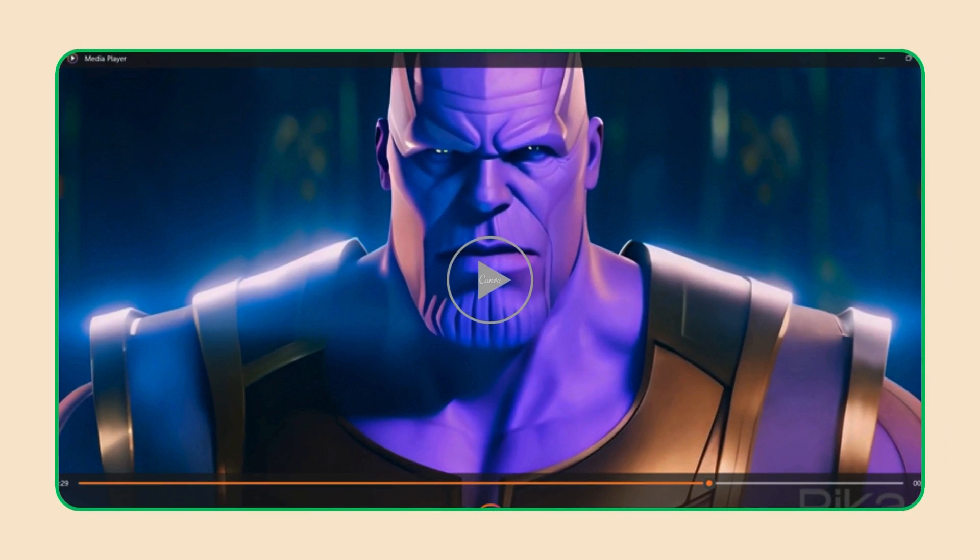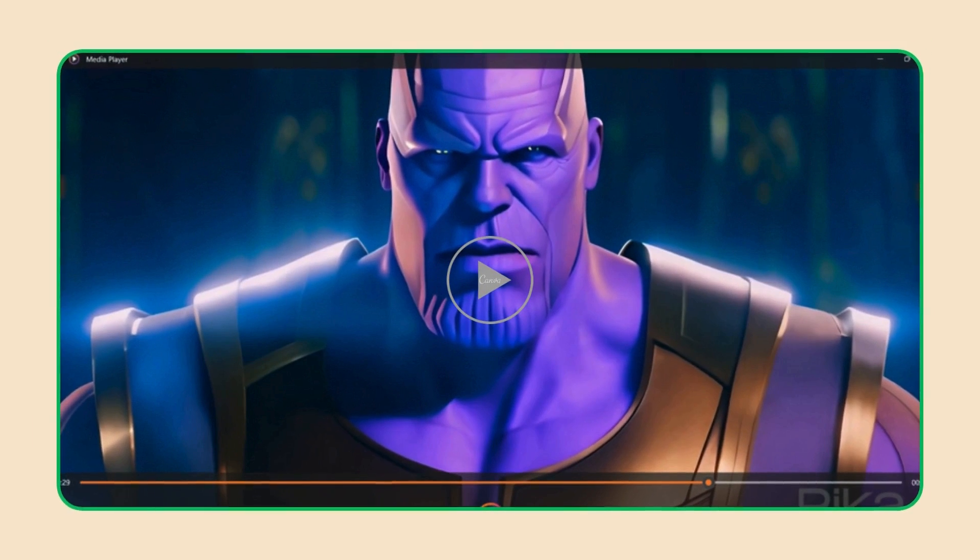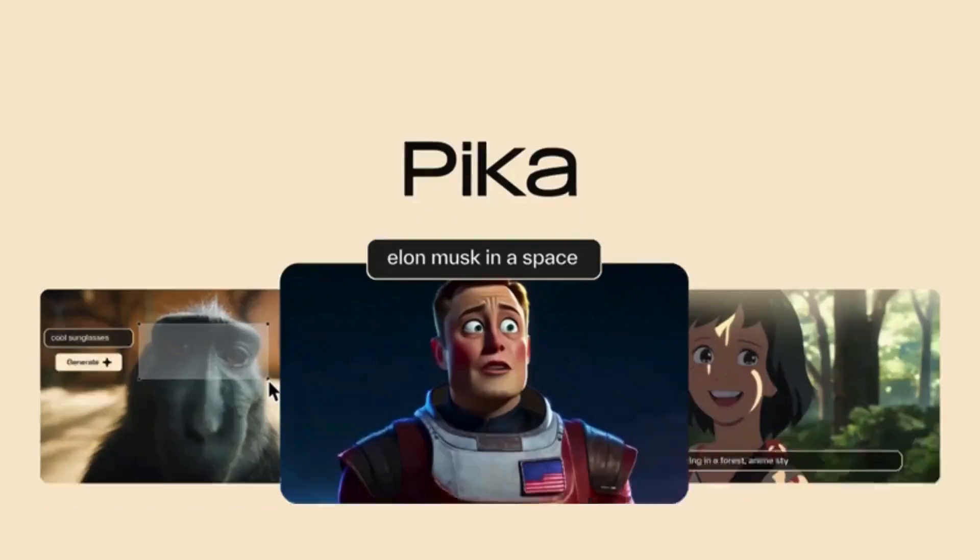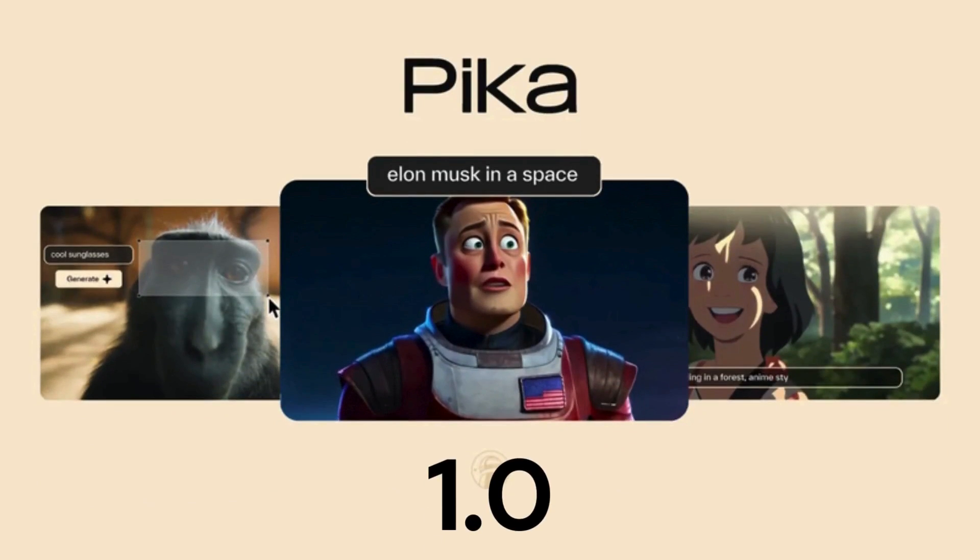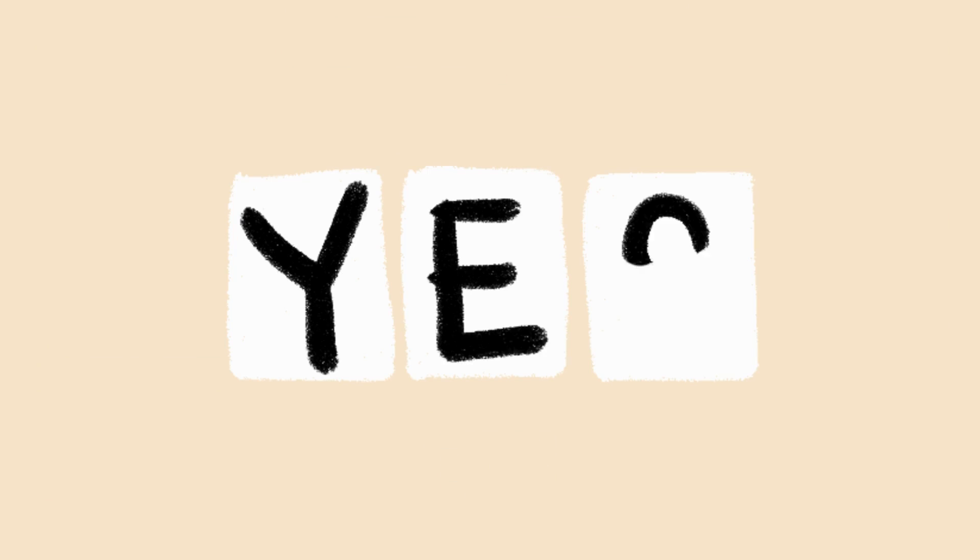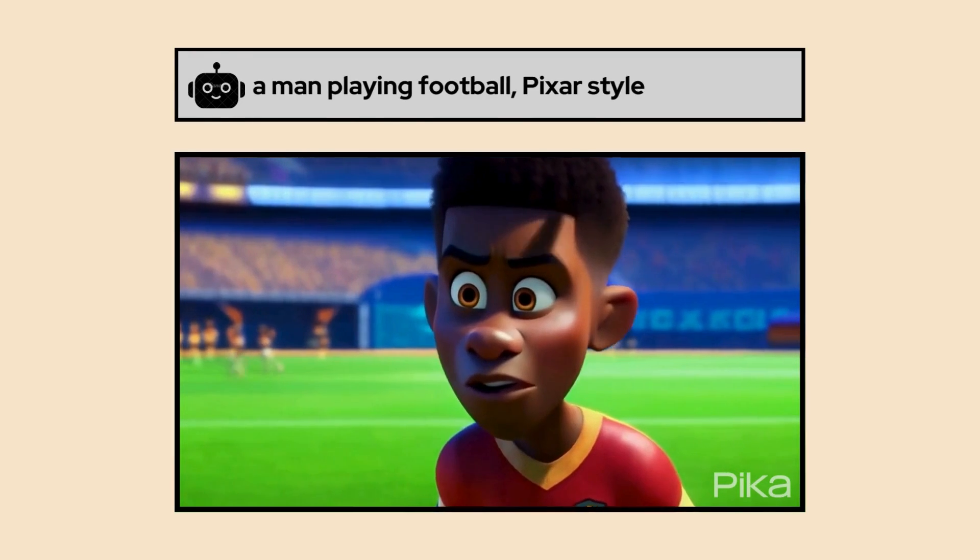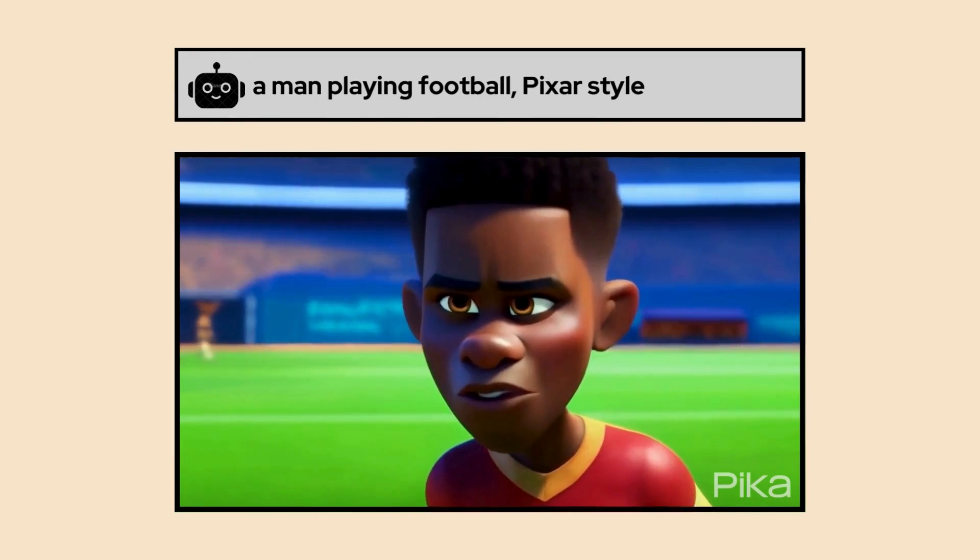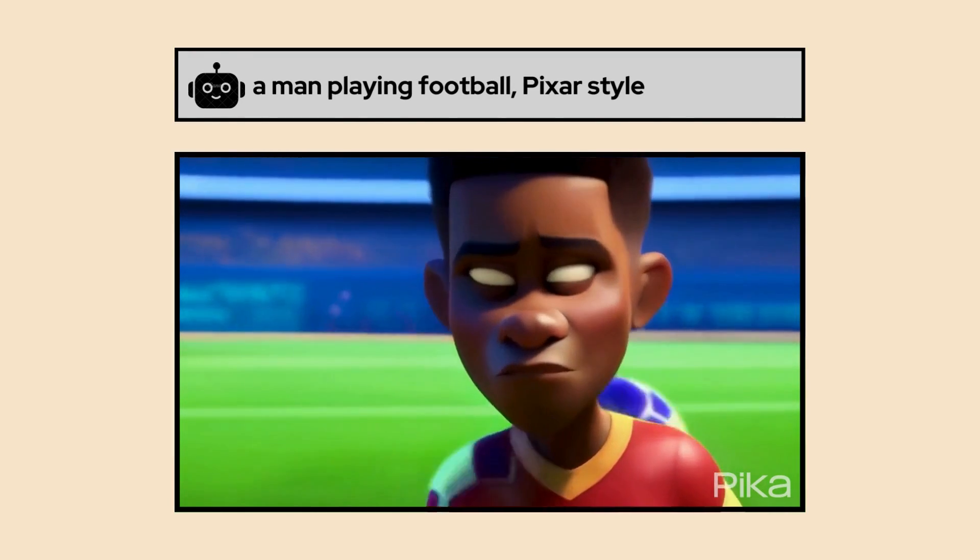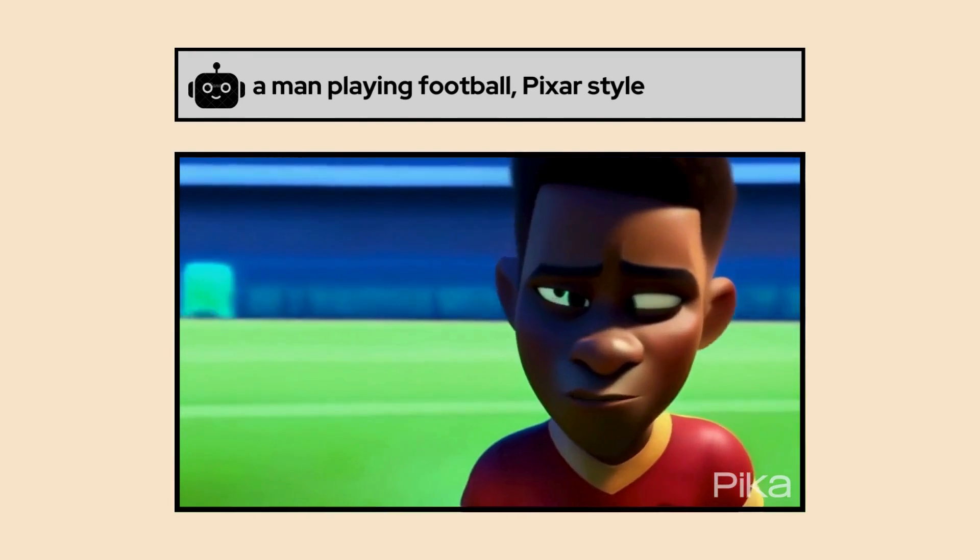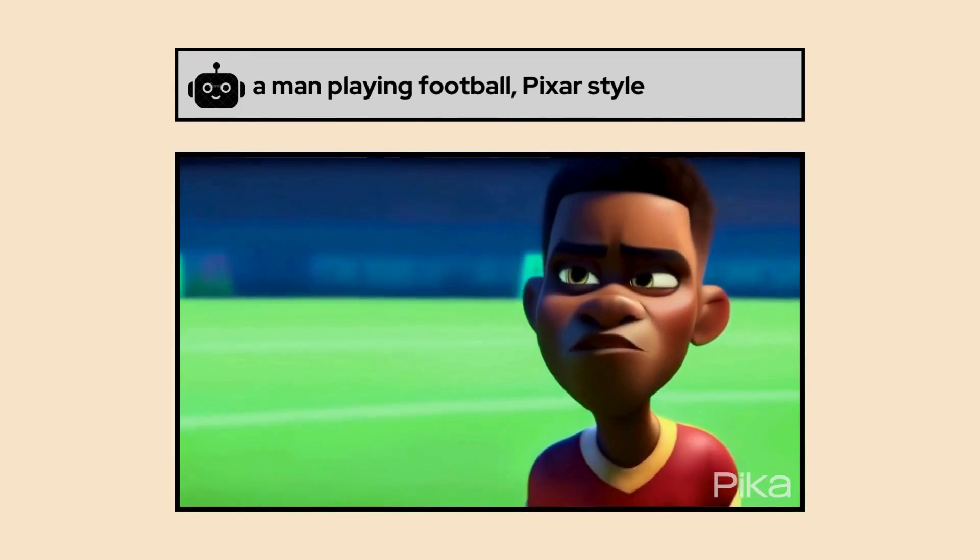The video you just watched was entirely created with Pika Labs using Pika 1.0. So the question is, can you also create a similar video? Absolutely, you can create a similar video by combining multiple clips. You can generate all these clips using simple text prompts, which I will demonstrate in this video.